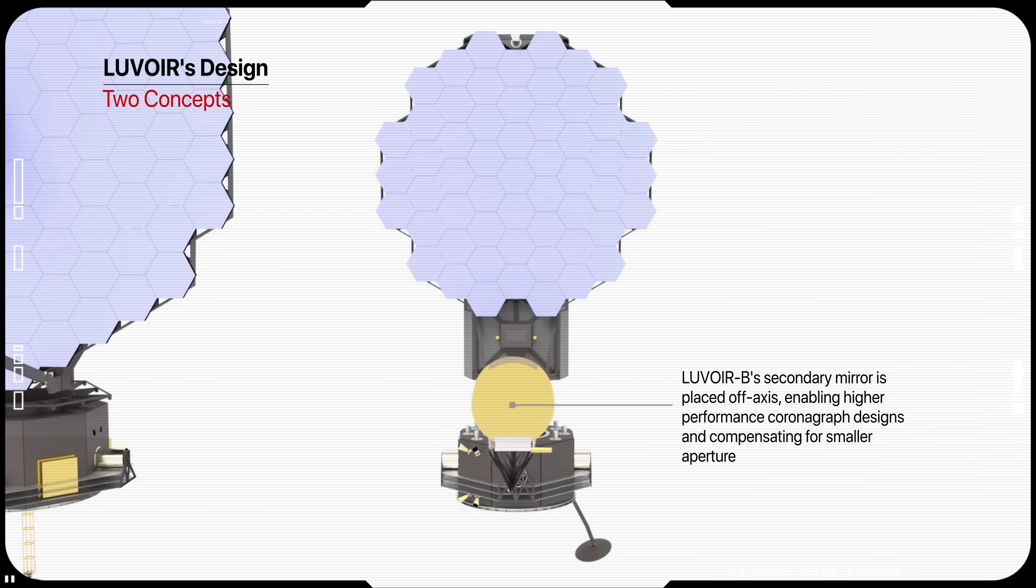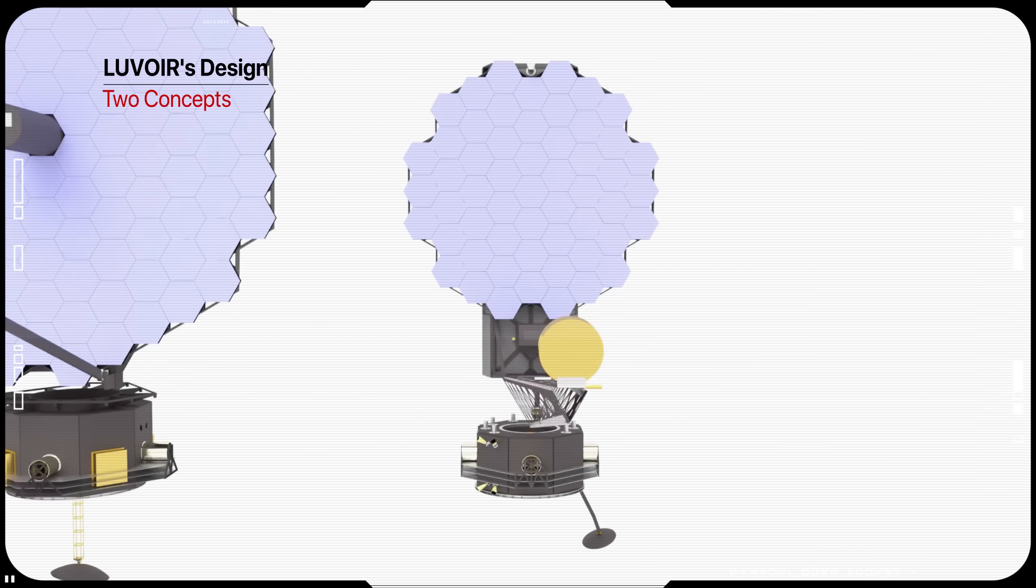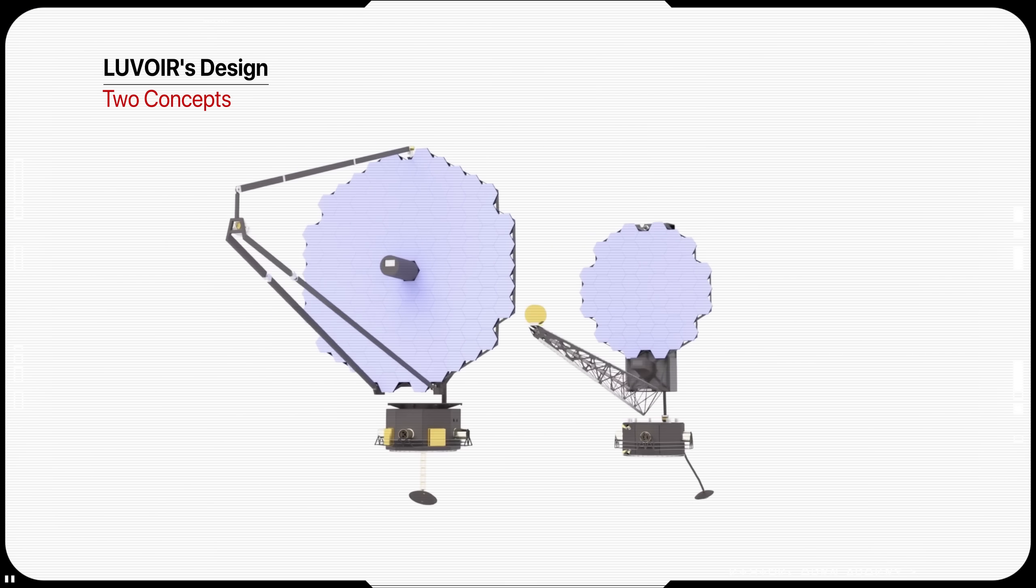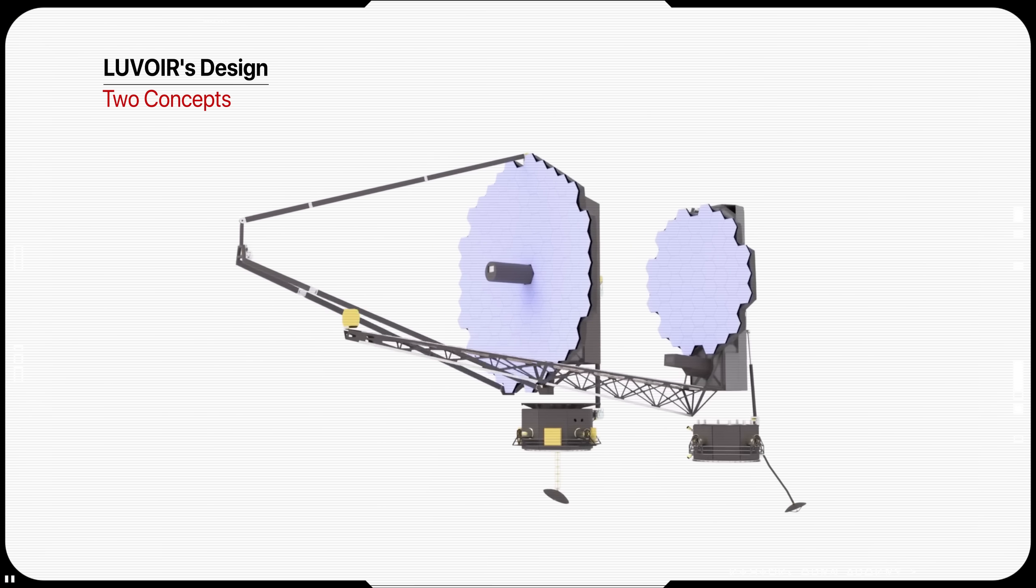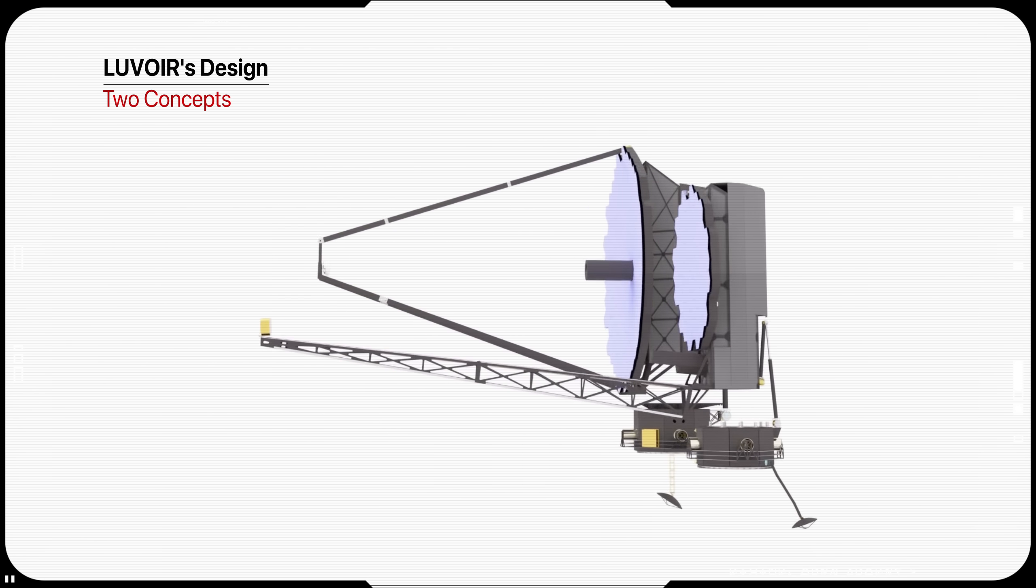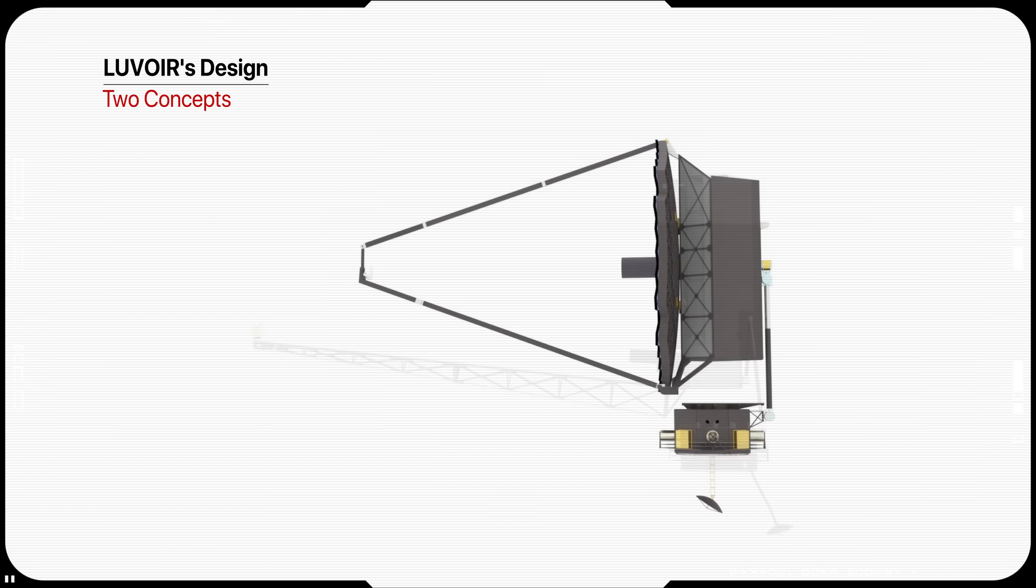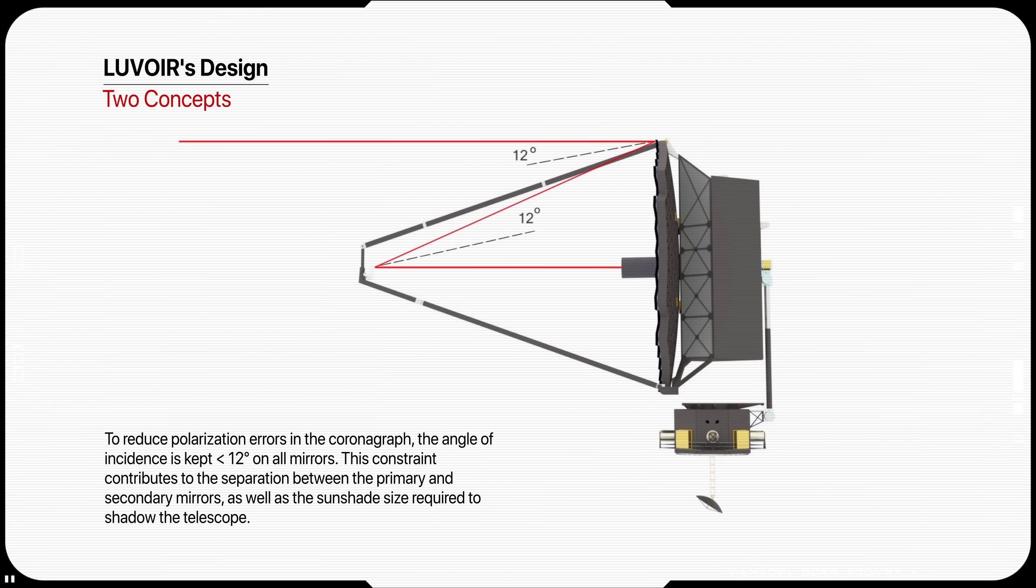The advantages of this system include high optical quality across a wide field of view. LUVOIR-B is an off-axis TMA, chosen to improve performance for high-contrast observations of exoplanets. Both designs include a fine steering mirror located at the real exit pupil of the optical telescope element to achieve ultra-fine pointing stability for all instruments.